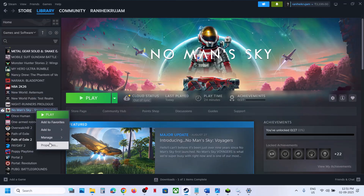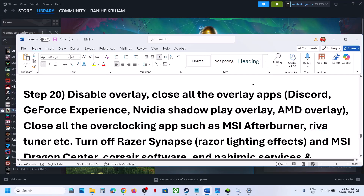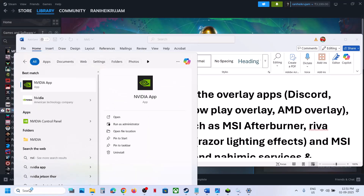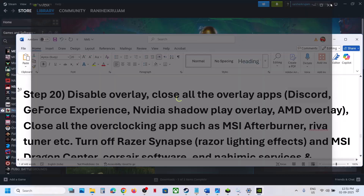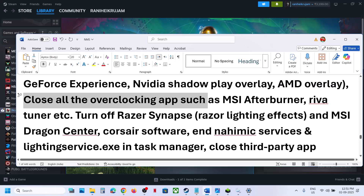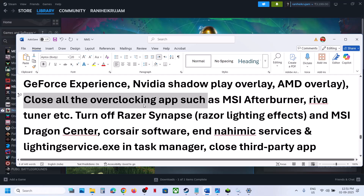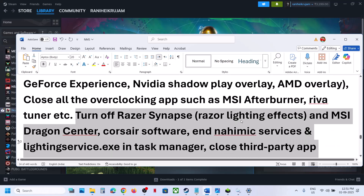Still not working? Disable Steam overlay: right-click the game, select Properties, and turn off the Steam overlay option. Also close all other overlay applications — if you have Discord running, go to Discord Settings and turn off its overlay. If you have the NVIDIA app running, go to its settings and turn off the NVIDIA overlay. Close all overclocking applications like MSI Afterburner and Revert Tuner. Do not overclock — if you have overclocked, revert to default settings.